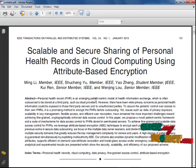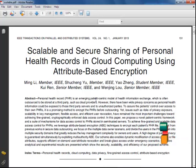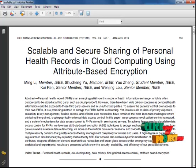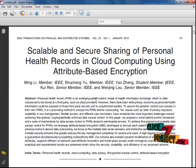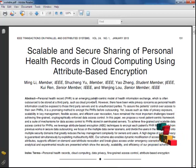In this paper, we propose a novel patient-centric framework and a suitable mechanism for data access control to PHR stored in a semi-trusted server. To achieve fine-grained and scalable data access for PHRs, we leverage attribute-based encryption techniques to encrypt each patient's PHR files.